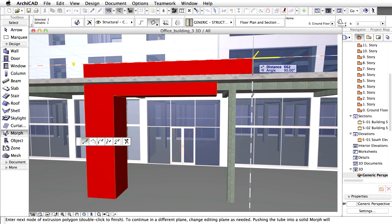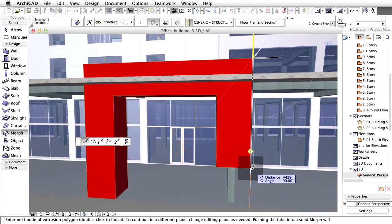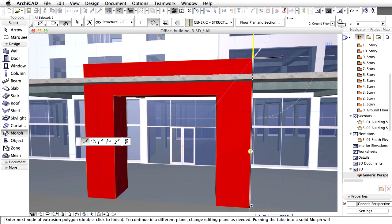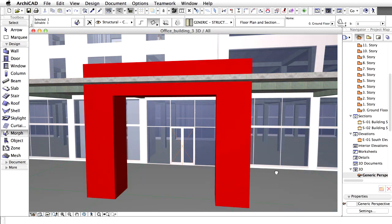When we turn downwards, we can use the Shift key to grab the right direction. Finally, double-click to finish the Morph.